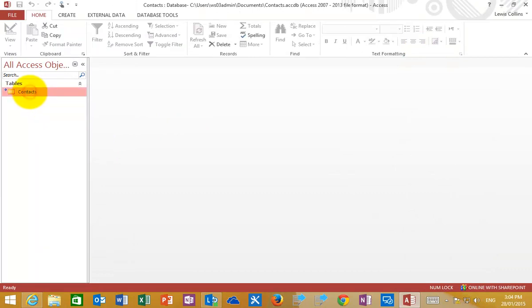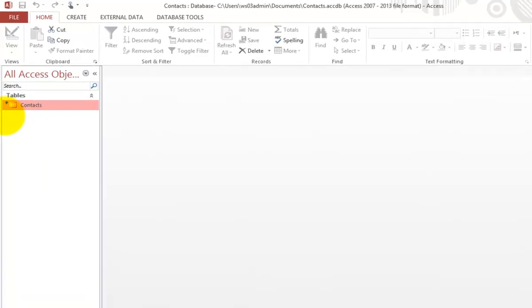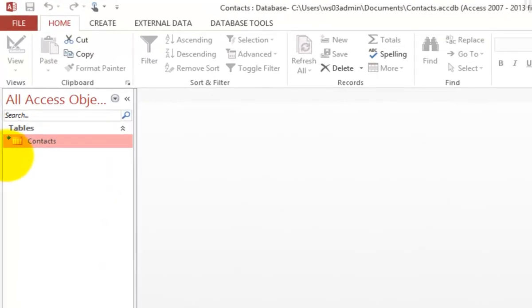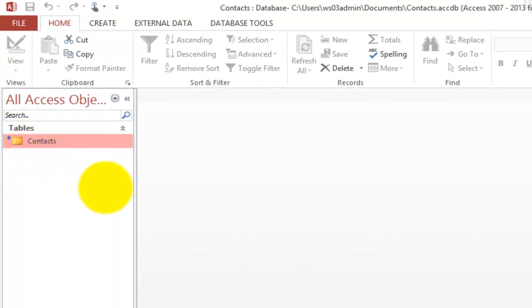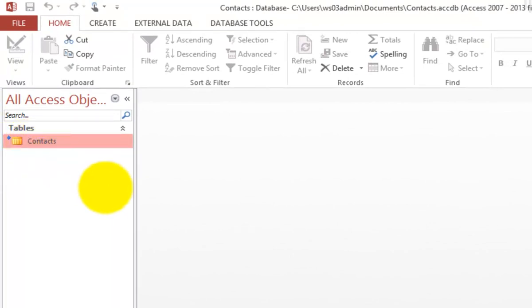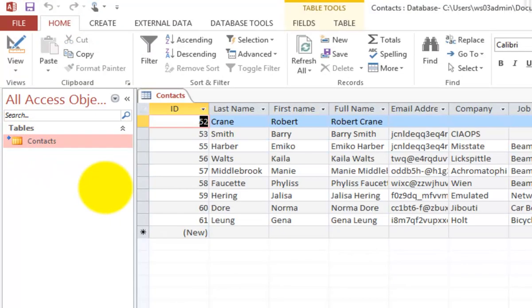you'll see that I now have a table here, which is exactly the same as the table in my SharePoint site here. We can double-click on this to open it and view the table as you would see any other SharePoint list.